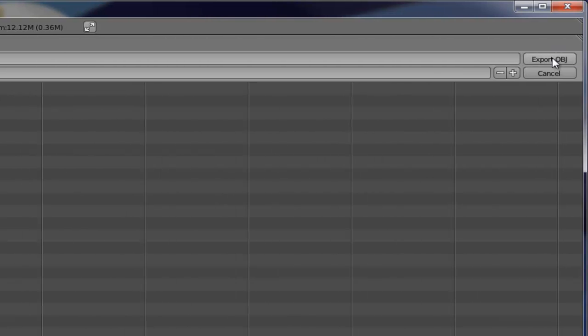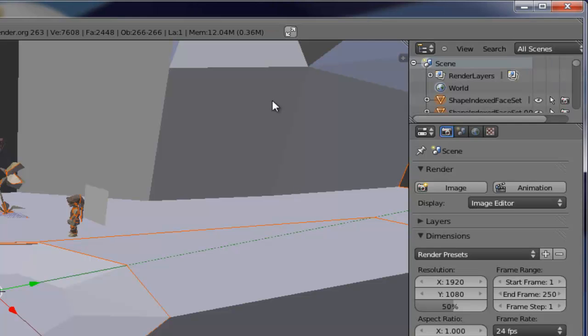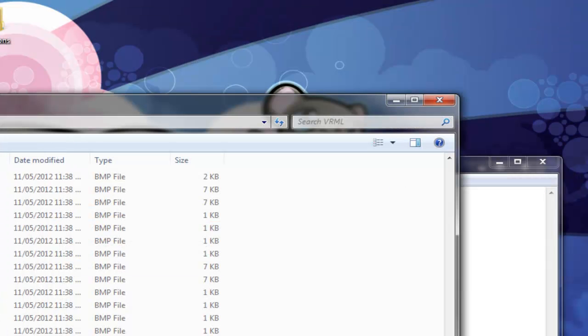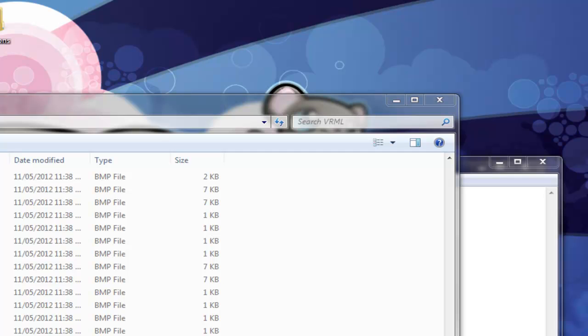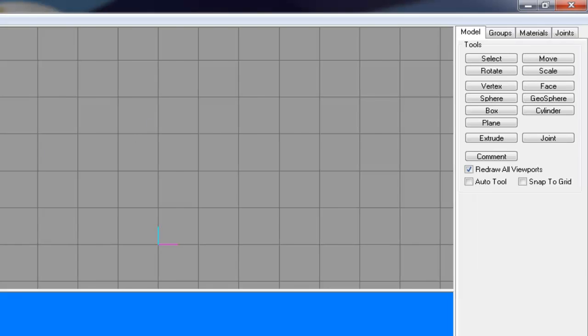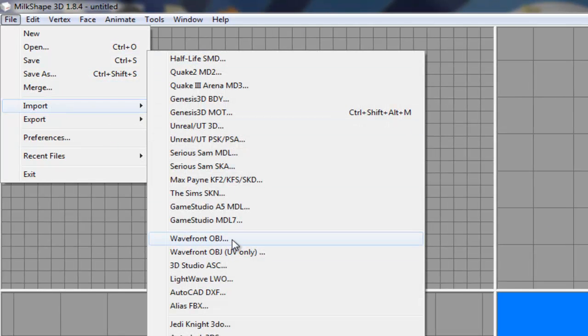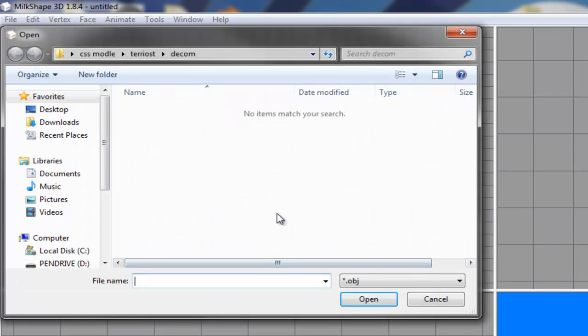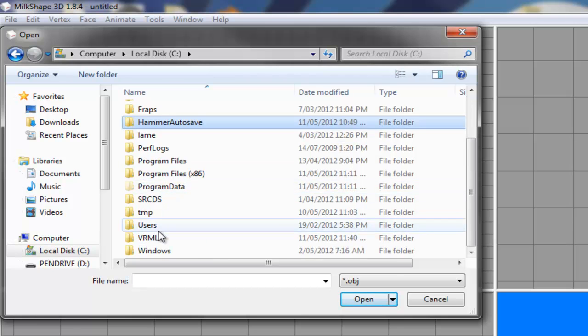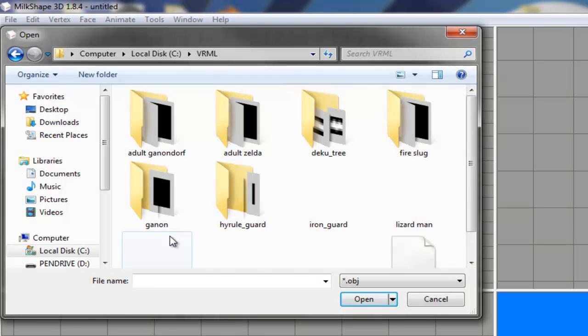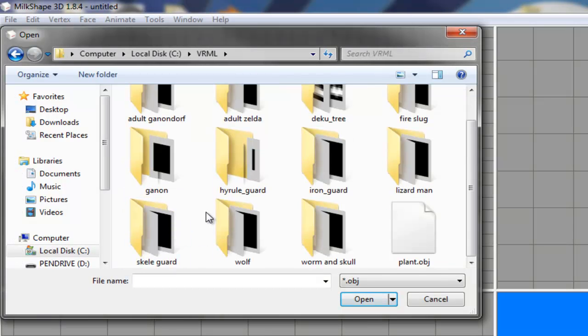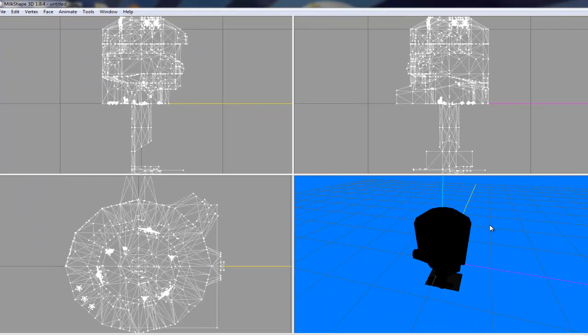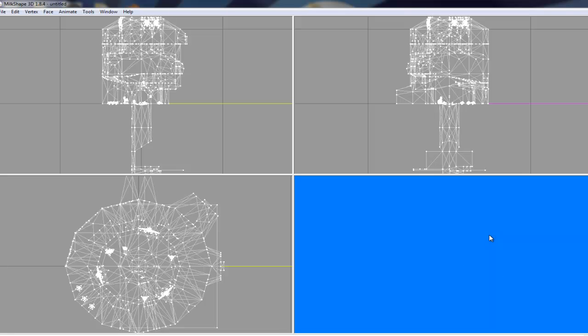And then click export. Then you can close that. We'll go to Milkshape 3D program and basically import, it has a object, and go to C drive, VRML.